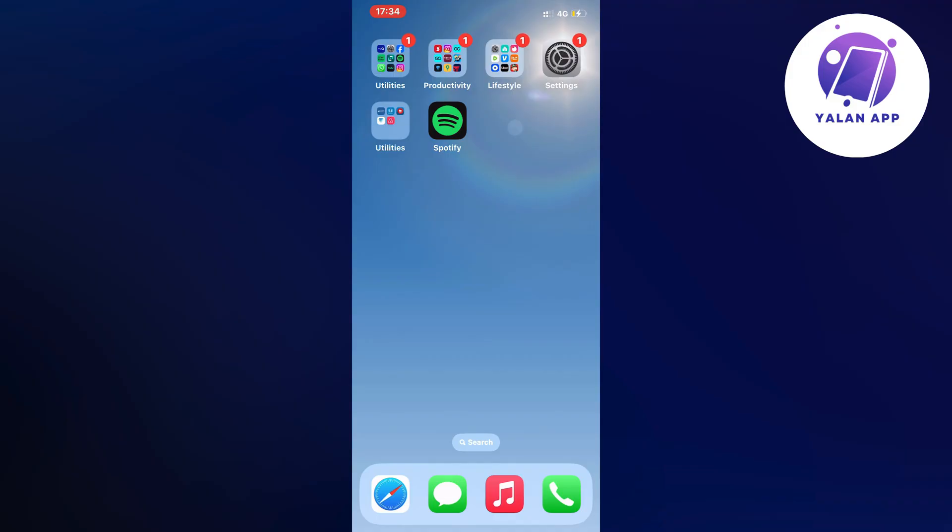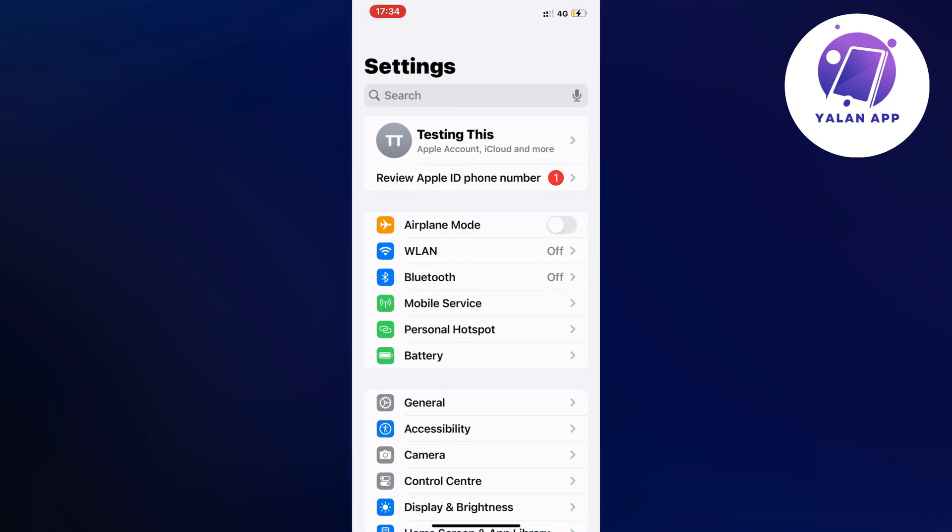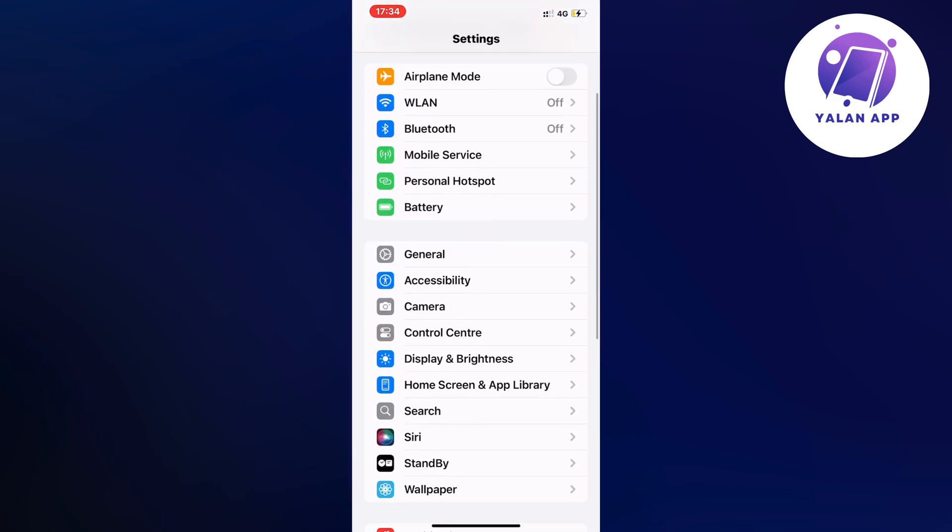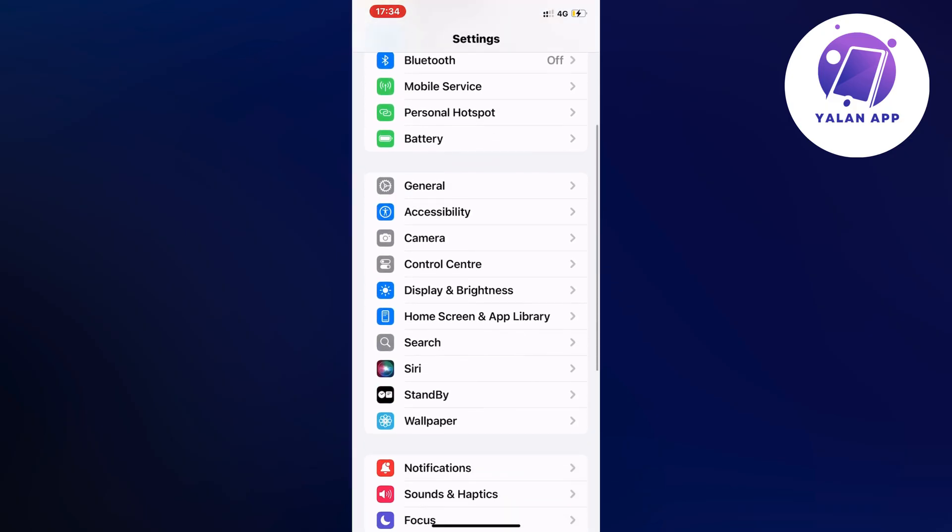So basically what I did myself is that I firstly closed my Spotify app and instead I went into the settings app on my phone. In here on my settings app, I scrolled down and then I clicked on General.